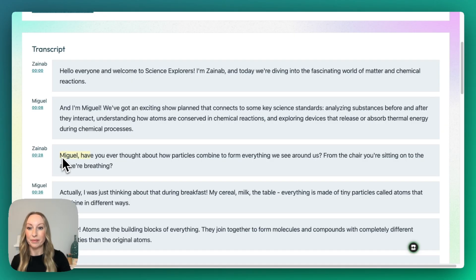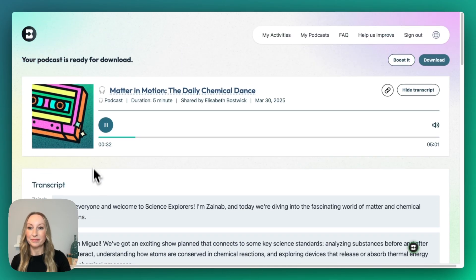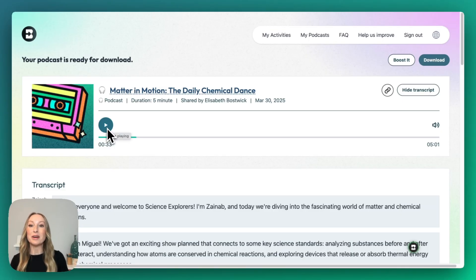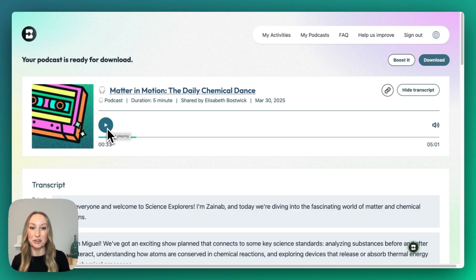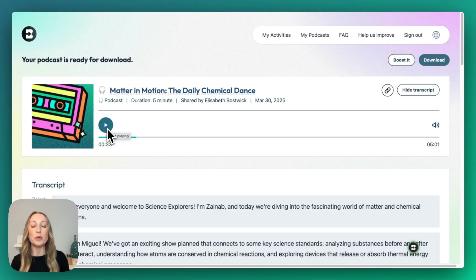Miguel, have you ever thought about how particles combine to form everything we see around us? So as you can see, we do have a complete podcast here of 5 minutes in length. It's always important to go through and definitely take the time to read what has been generated for your students and make sure it aligns with everything you're looking for.